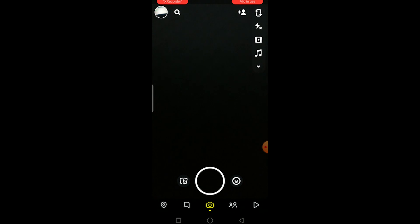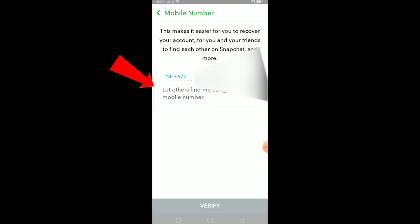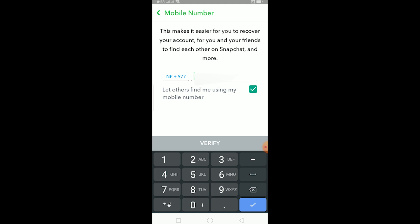If you're facing this problem, what you can do is click on the button over here — it's basically going to show your profile picture. After coming over here, click on your mobile number, type in your mobile number, and then click on 'Verify.'